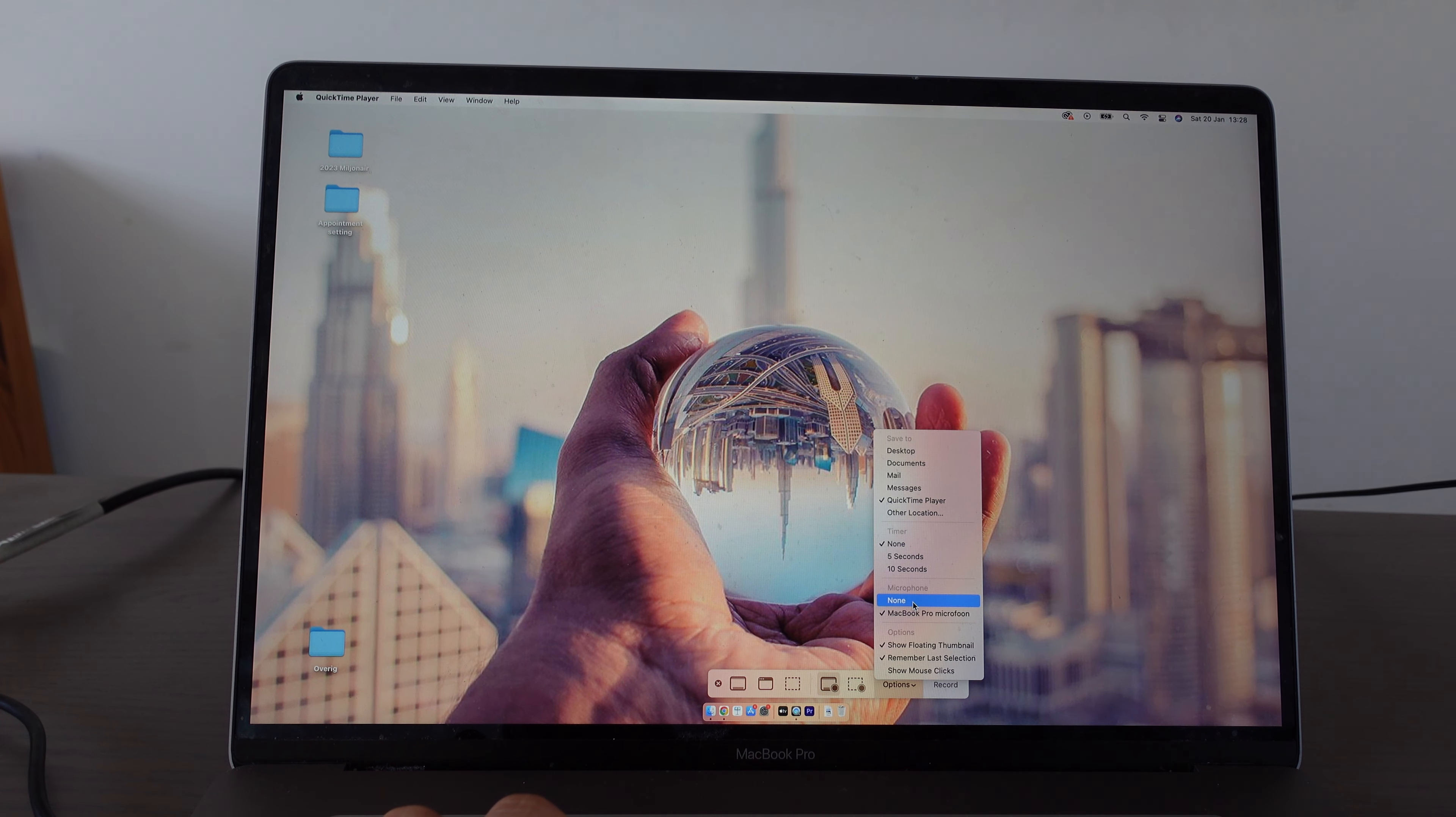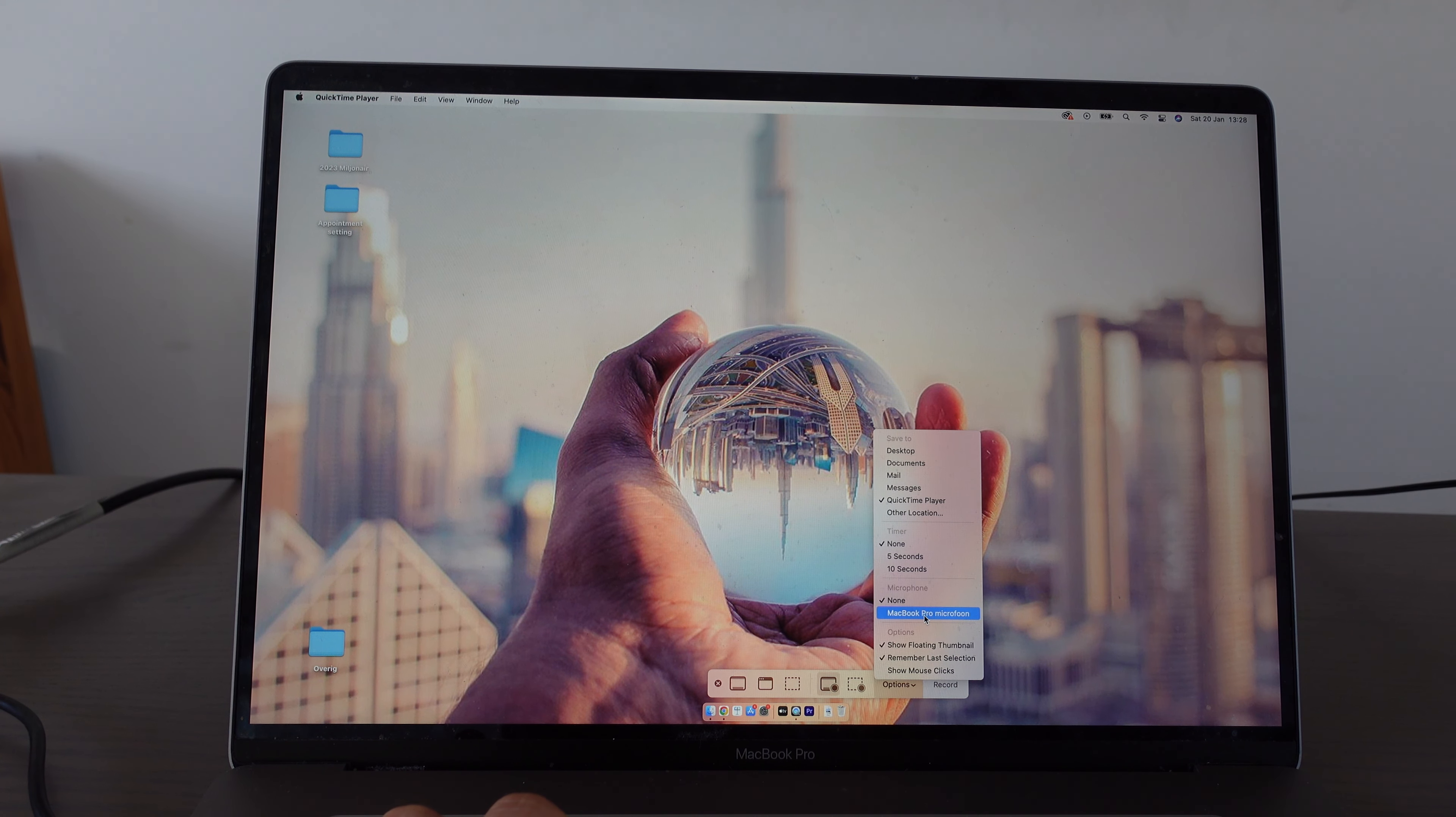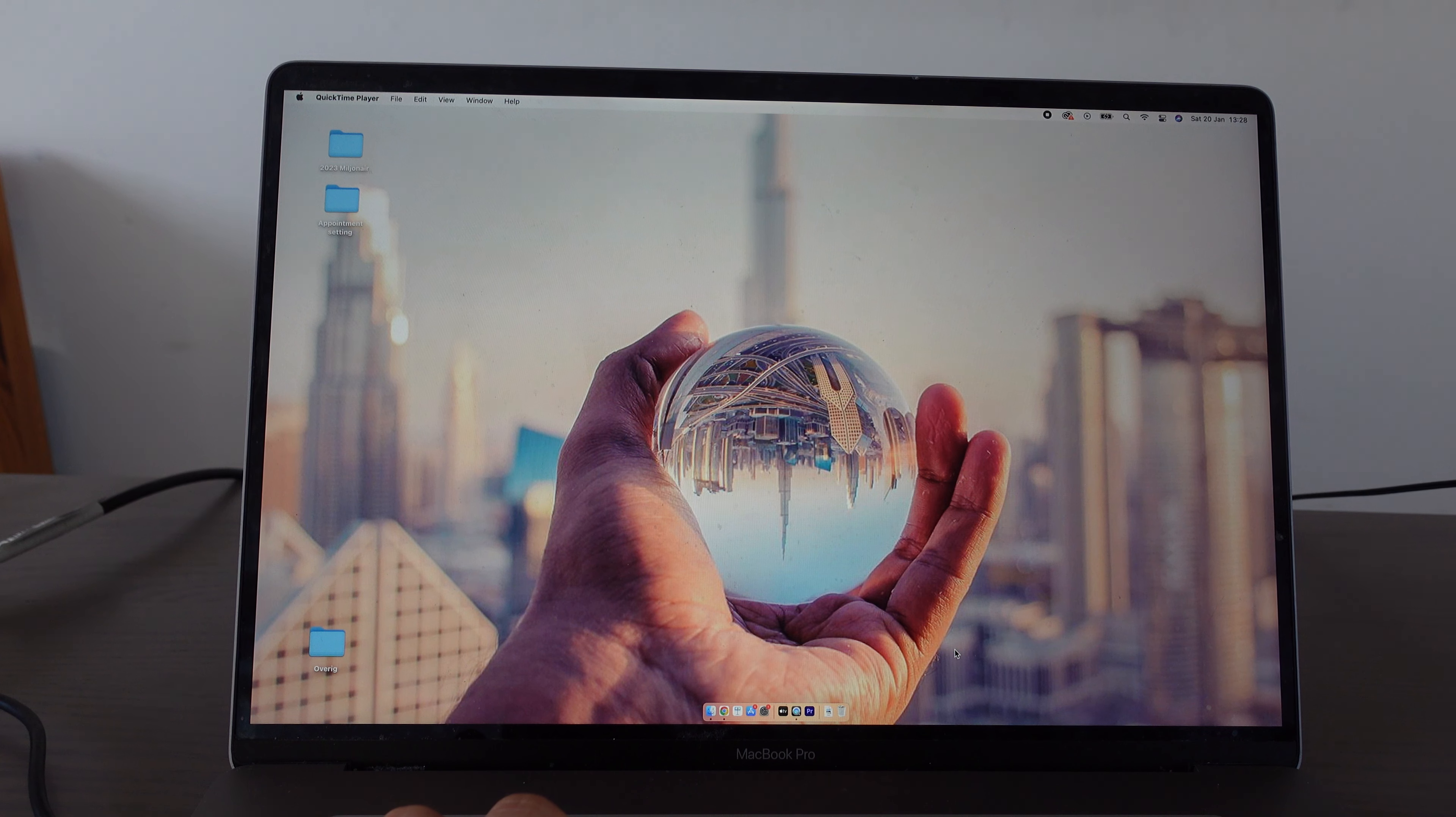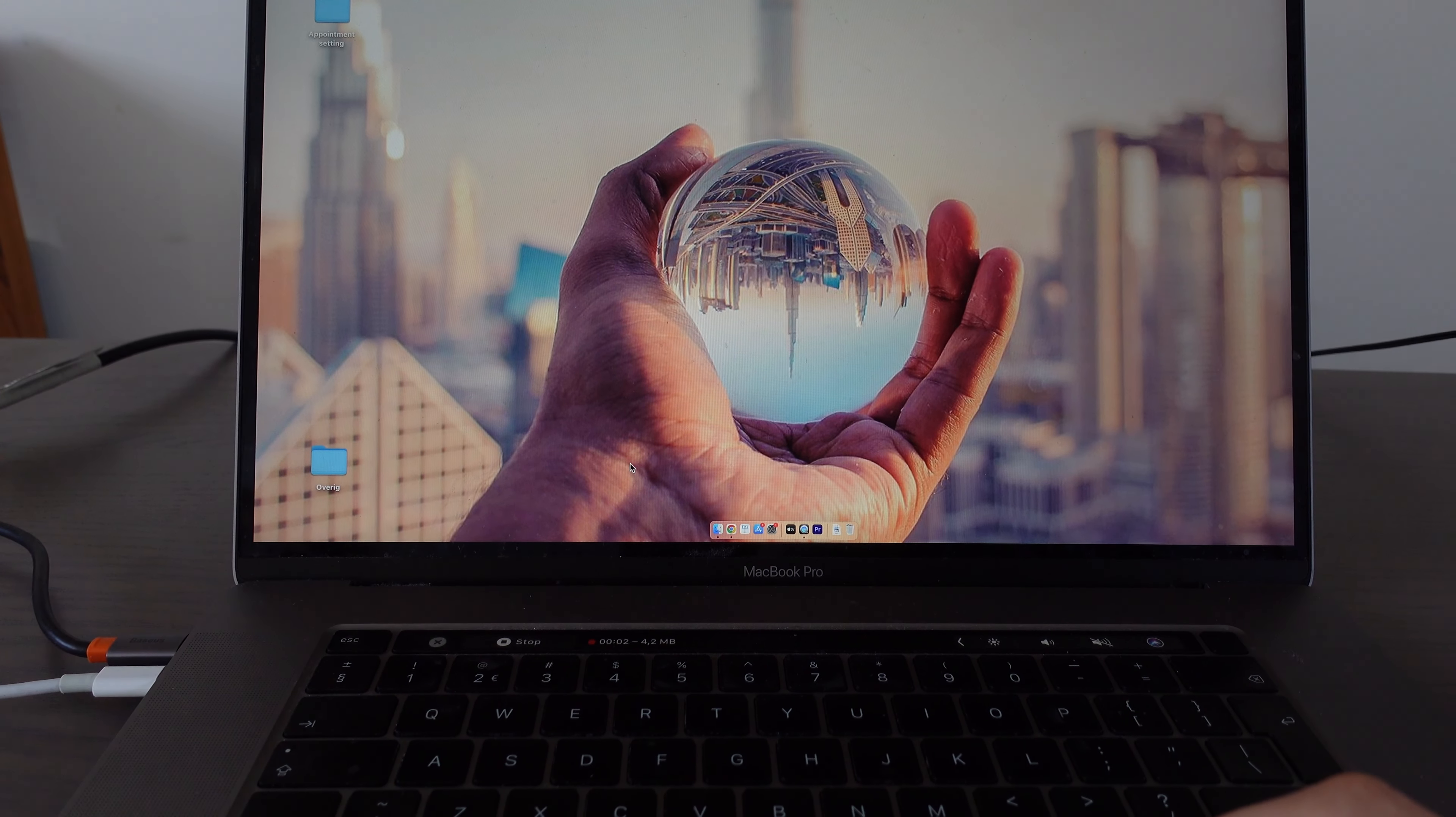And then what we need to do to be able to record with audio is go to options. Normally the audio is set to none, but if we select the MacBook Pro microphone or a microphone that you want to use, you will record your screen with audio.